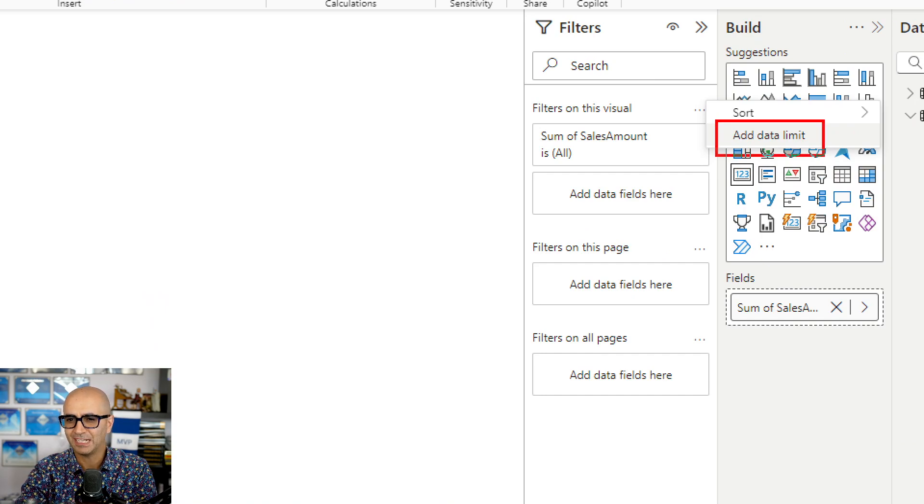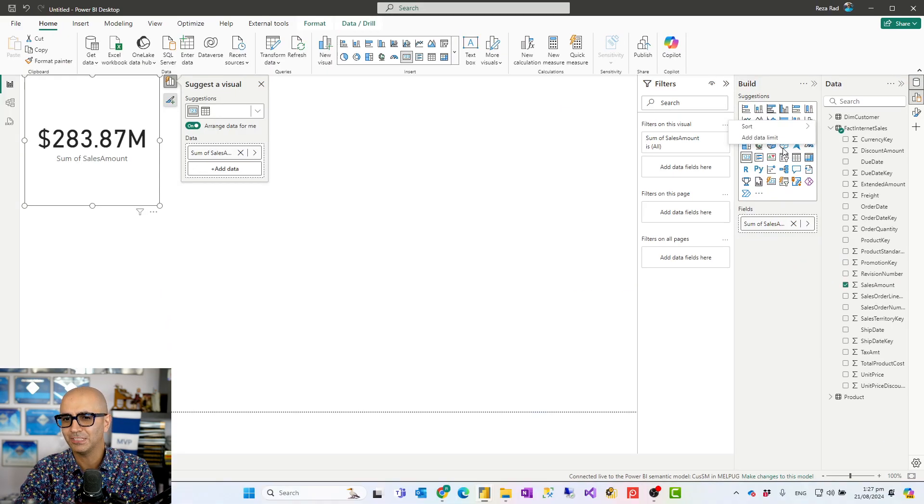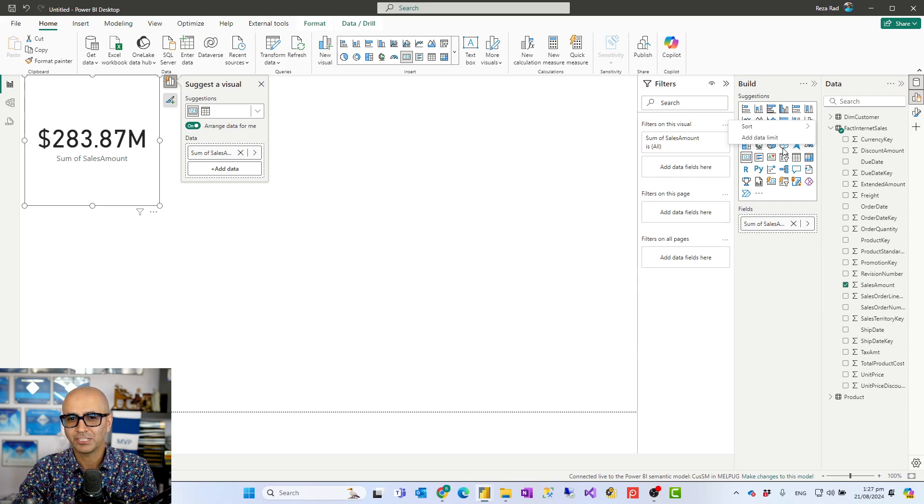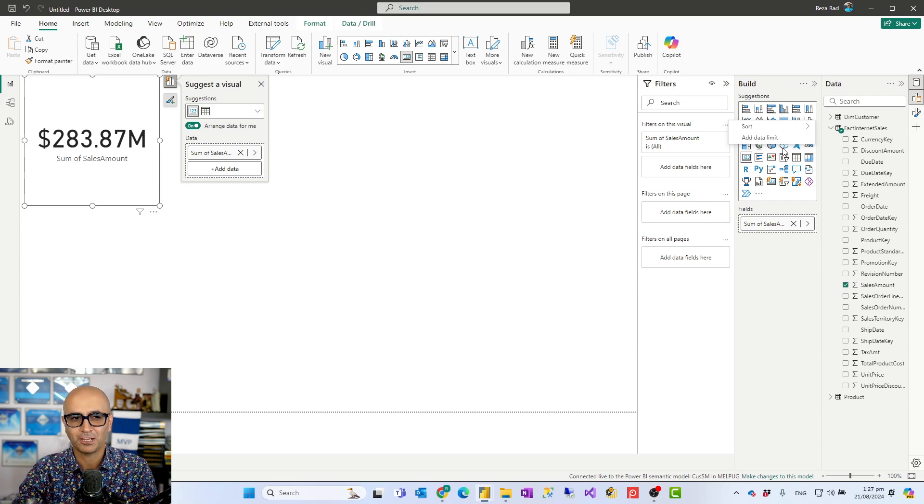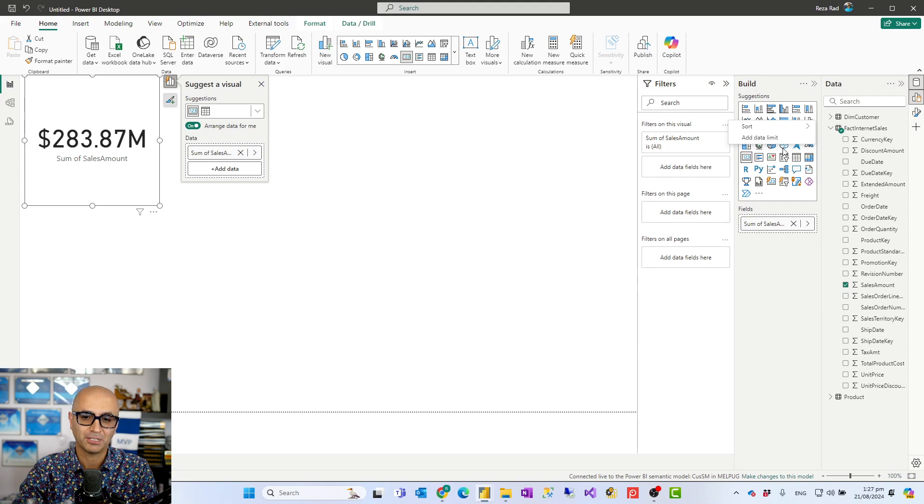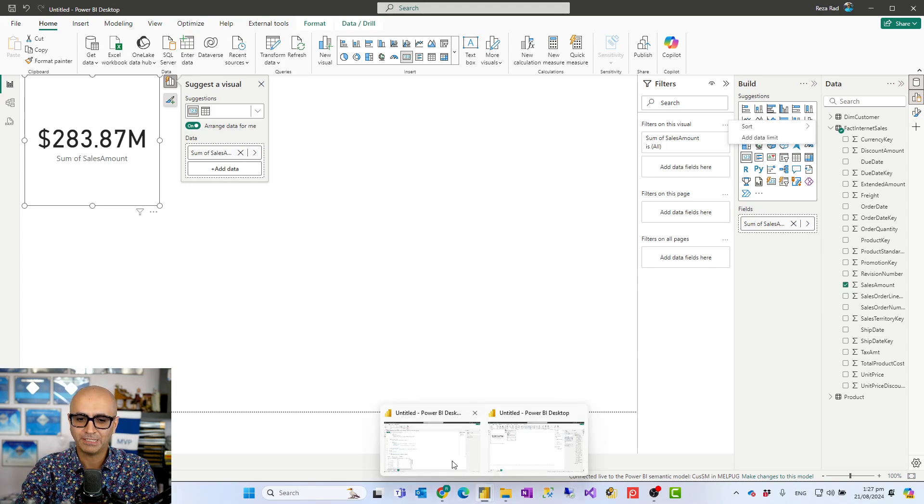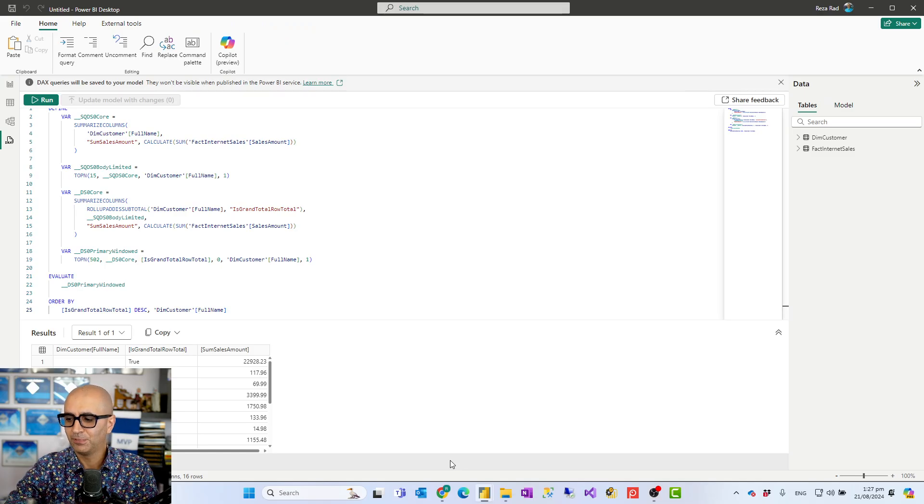So this means that you can use it on the models with the direct lake functionality. I haven't tested it for direct query. It should work on that as well which would make it much more useful. So really simple thing, very useful, very helpful. I would highly recommend everyone to go and check it out how this is working and then use it in your model to have a better performance in your Power BI report.